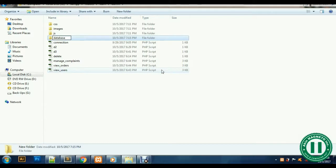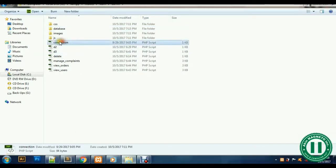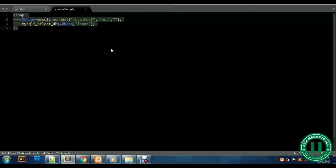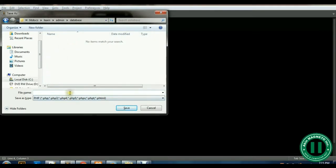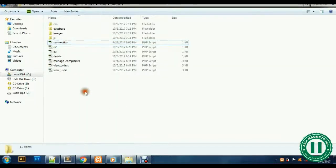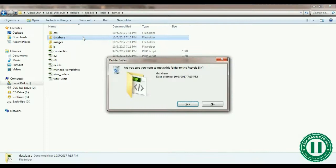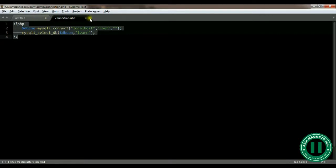Now inside the admin folder we need a connection folder with a database connection file. We'll copy the existing conn.php, save it as 'conn.php' inside our new admin database folder. Actually, since we are still making use of the same connection file, it's definitely going to work. So let's go back and delete that extra database folder — yes, we can just reuse the existing connection file.